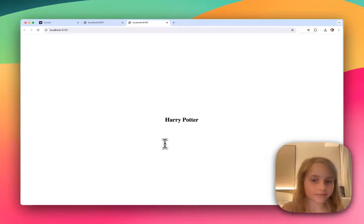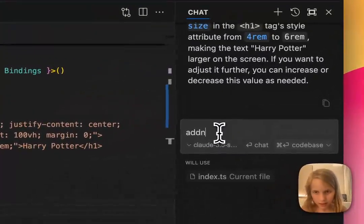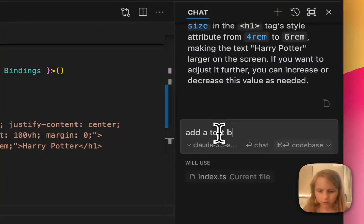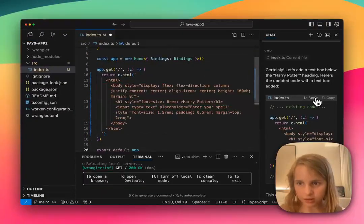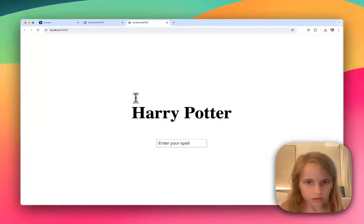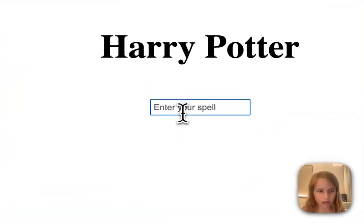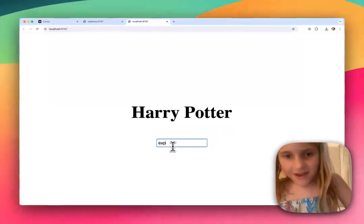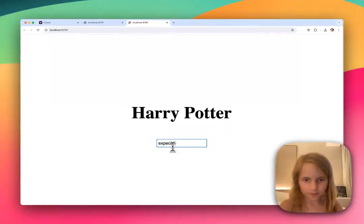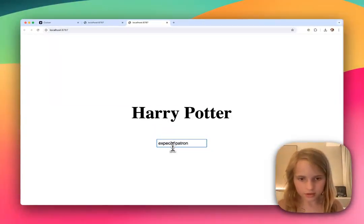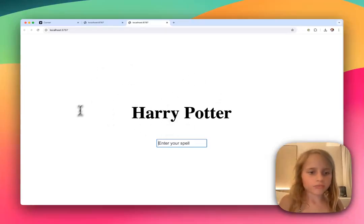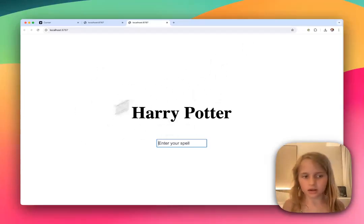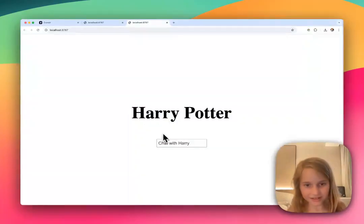And that's a really good font. So I'm going to add a text box. Now we have this. Apply, accept it. Look. And it doesn't even work. So I want it to say 'chat with Harry' instead of 'enter your spell.' Look, it says chat with Harry.